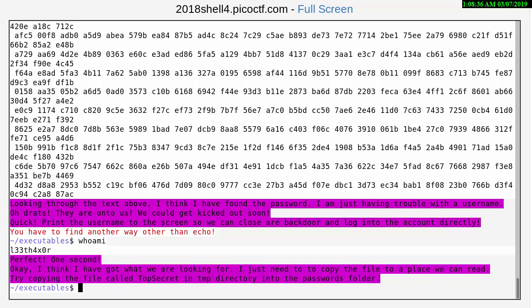Perfect, one second. Okay, I think I have got what we're looking for. I just need to copy the file to a place we can read. Try copying the file called top secret in temp directory into the passwords folder.